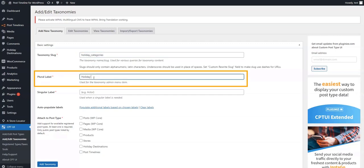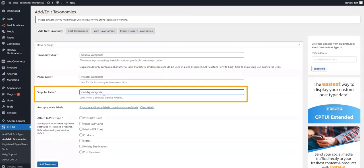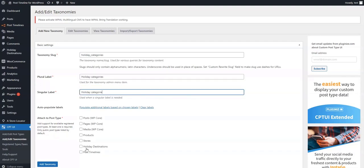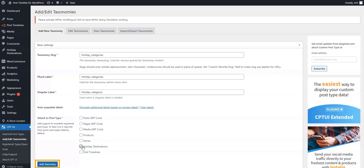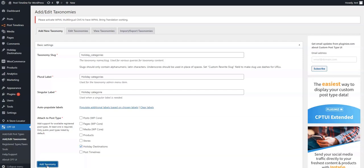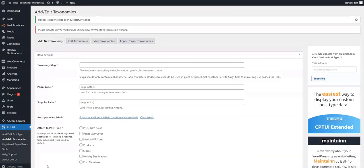and 'Holiday Category' in the first three fields respectively. Then we'll scroll down and select the post where we want to attach the categories to — in our case, Holiday Destinations. Click on Add Taxonomy and the taxonomy categories will be assigned to the Holiday Destinations topic.